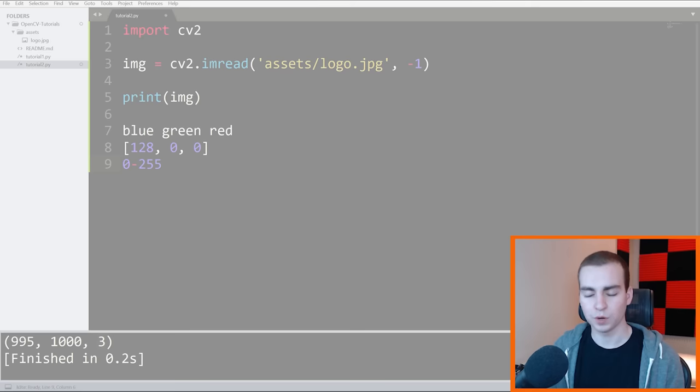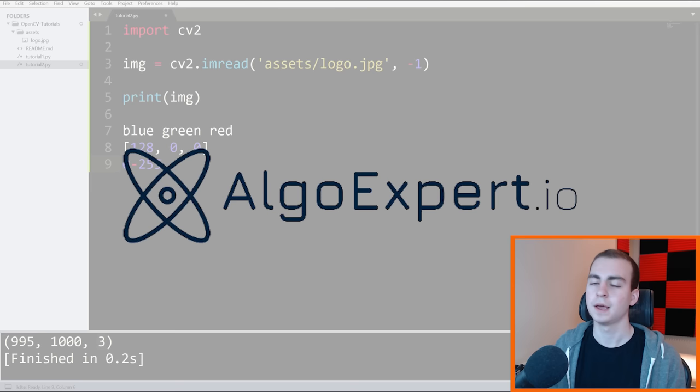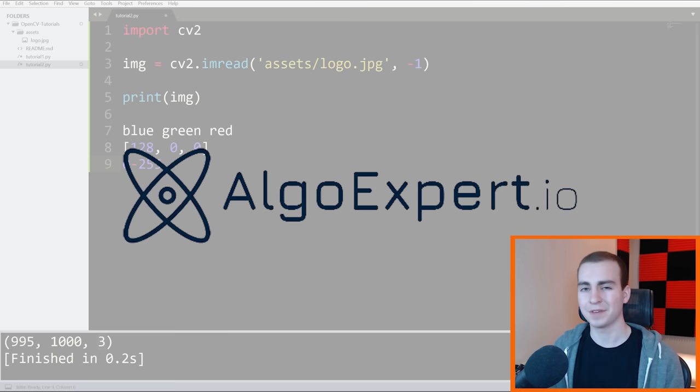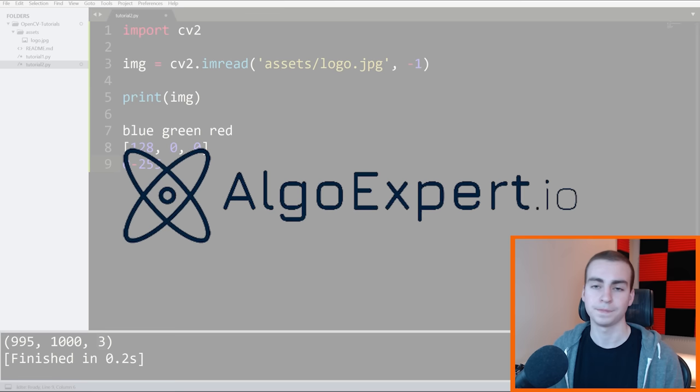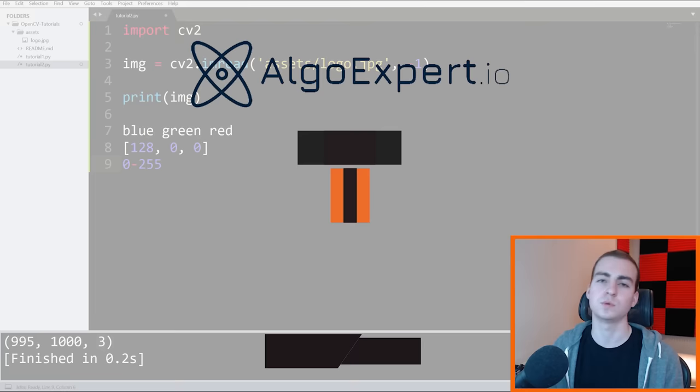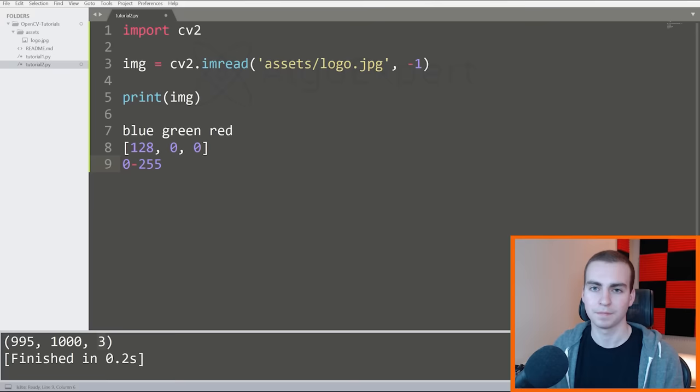So we will continue on one second, but need to quickly thank the sponsor of this video and this series, which is AlgoExpert. AlgoExpert is the best platform to use for preparing for your software engineering coding interviews. They have a data structures crash course, mock interviews, and over 125 high quality coding interview questions that all have a detailed conceptual overview and code walkthrough. I'm actually an instructor at AlgoExpert, and you can check out some of the questions that I've created by going to the link in the description and using the code tech with Tim for a discount on the platform.